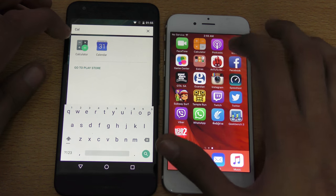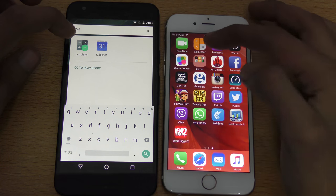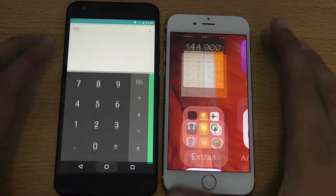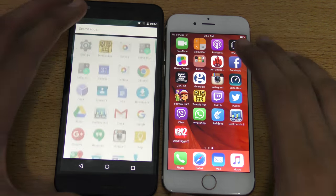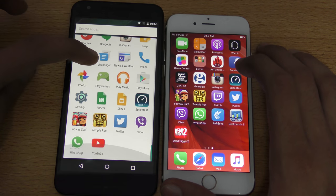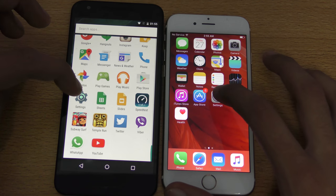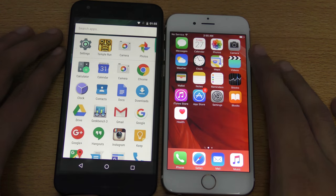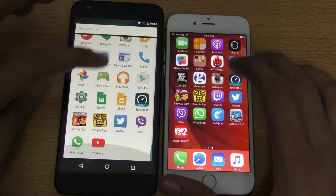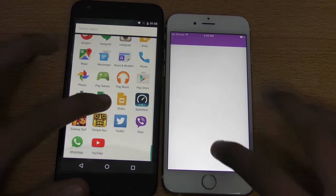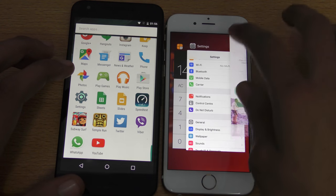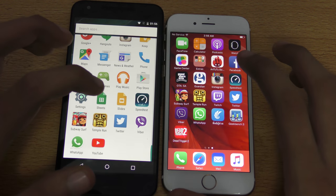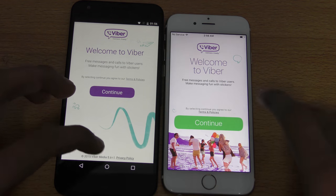Opening the iOS default calculator app — you can see it's almost the same time. Let's try Settings — iPhone 6s is slightly faster there. Both phones have 2GB of RAM, by the way.